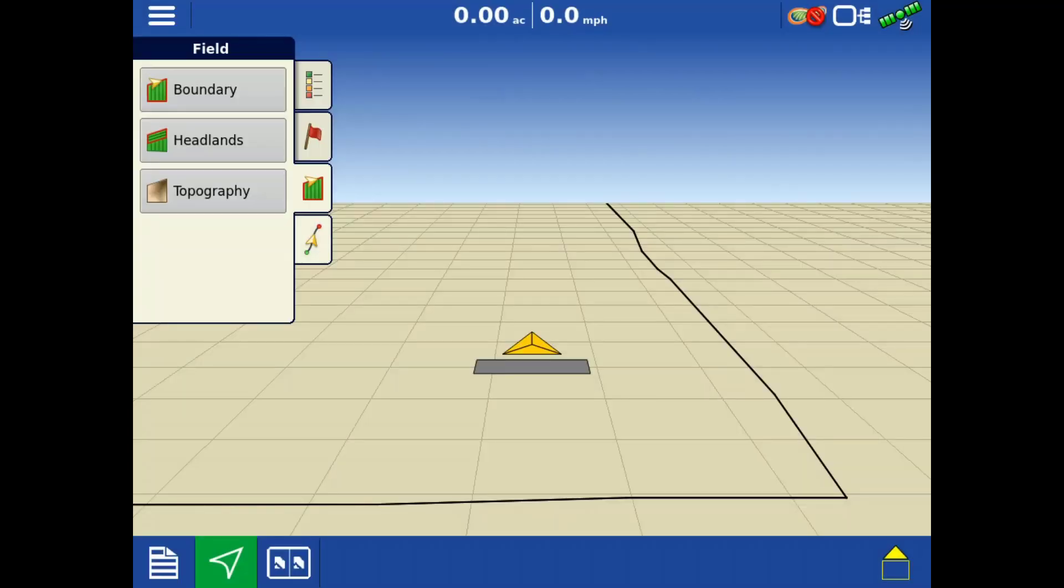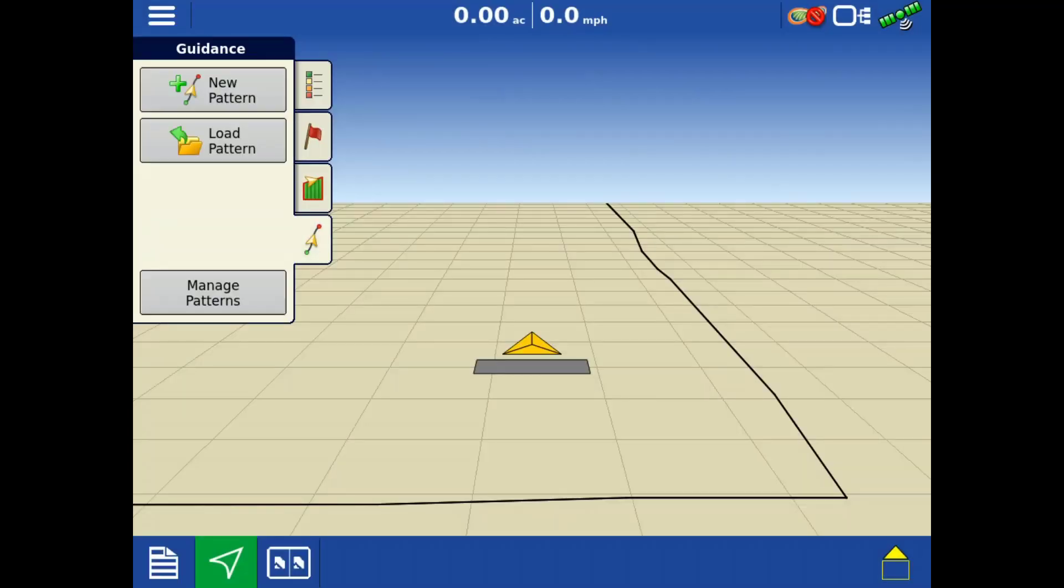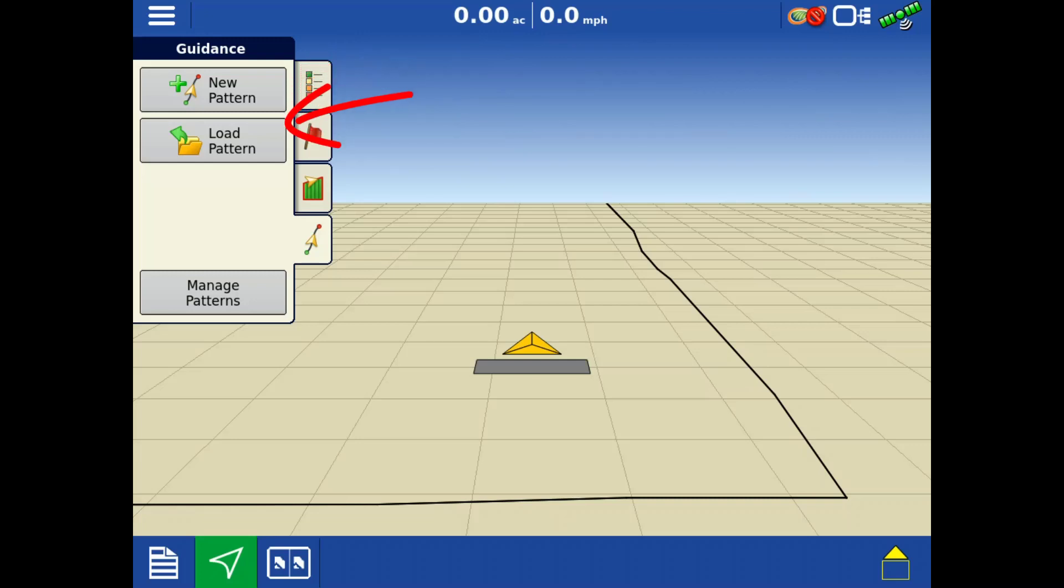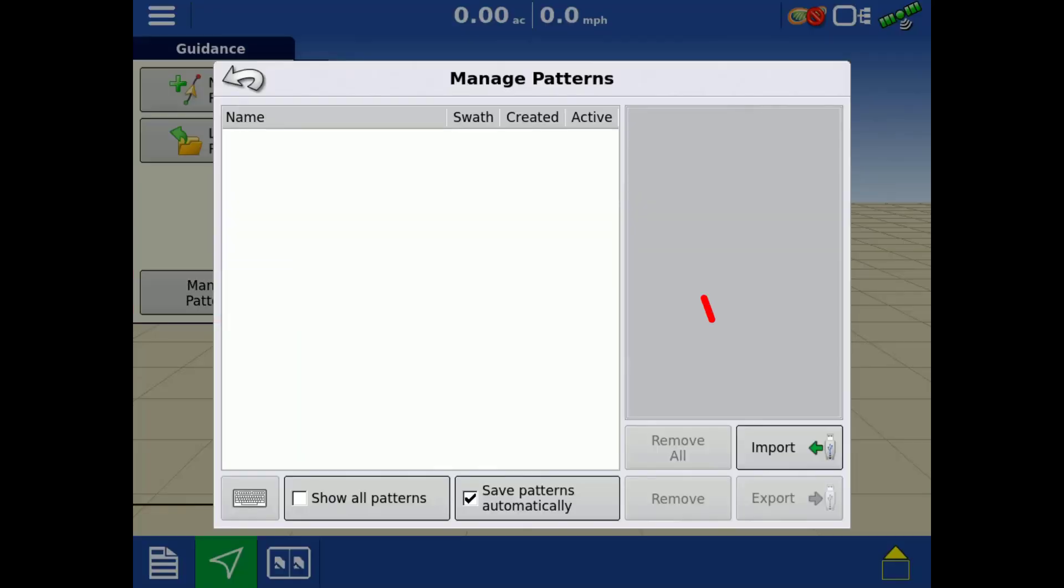Tap the guidance tab. If a guidance line was not previously created, you now have the option to create a new pattern or load a pattern from the display. By tapping manage patterns, you can remove, import, or export patterns.